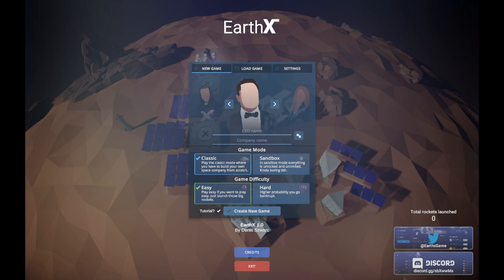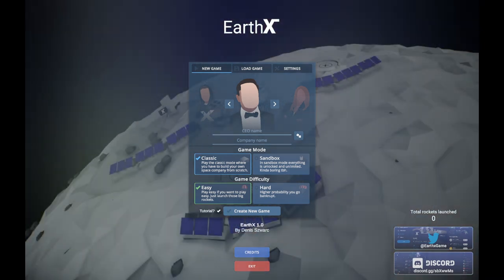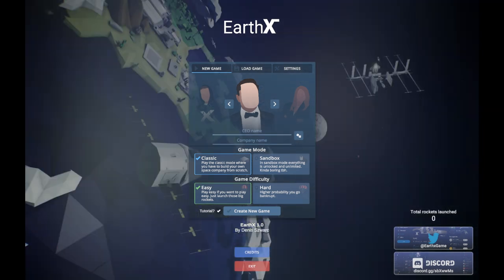Hello everyone, welcome to EarthX, a space management game that has just exited early access. It is now version 1.0 and I am going to check it out per my usual pattern.